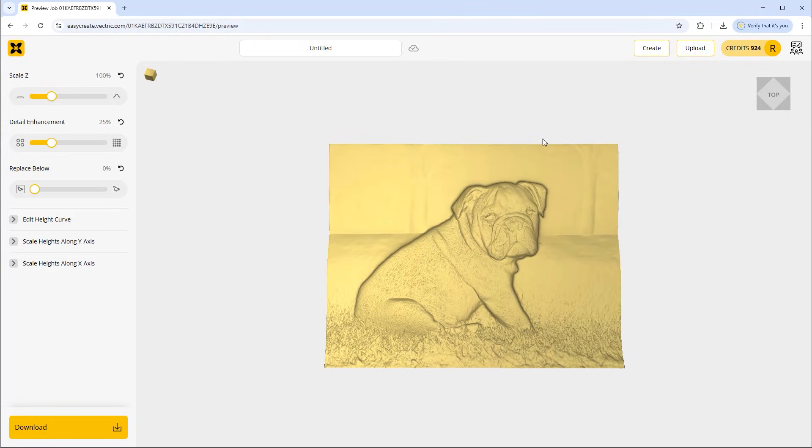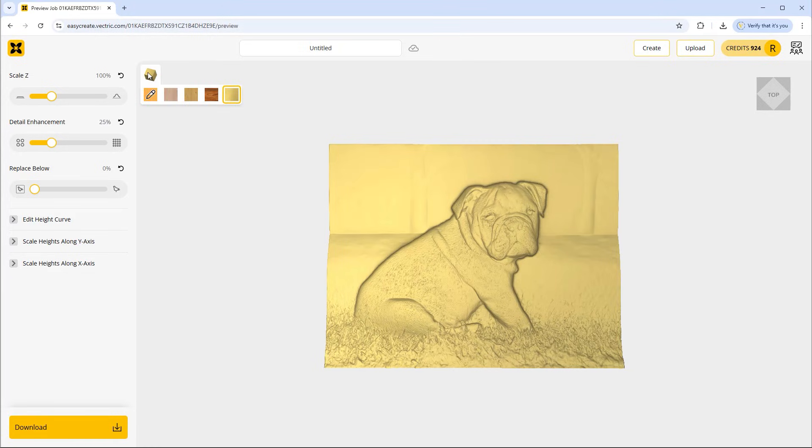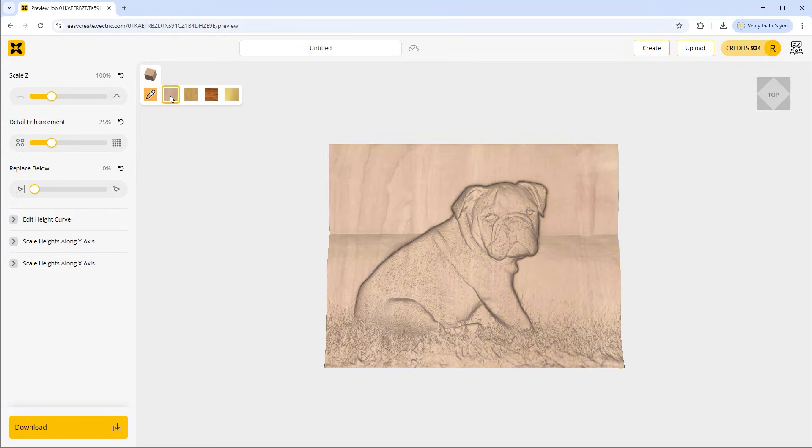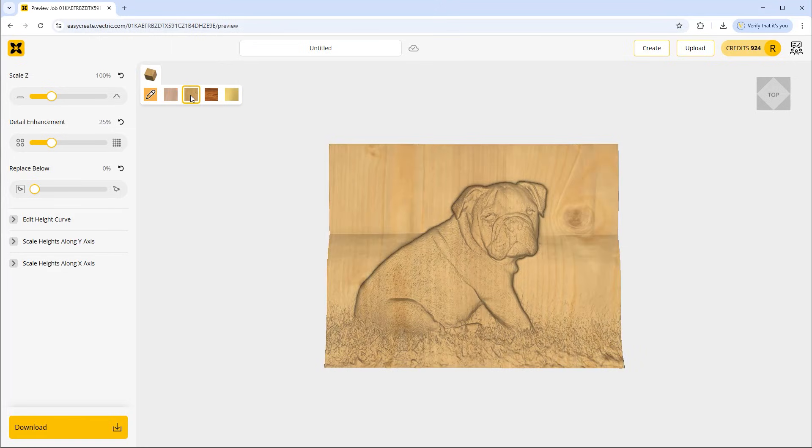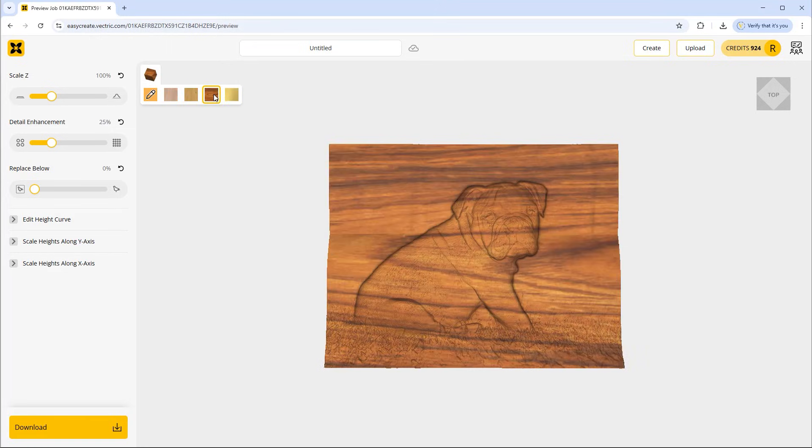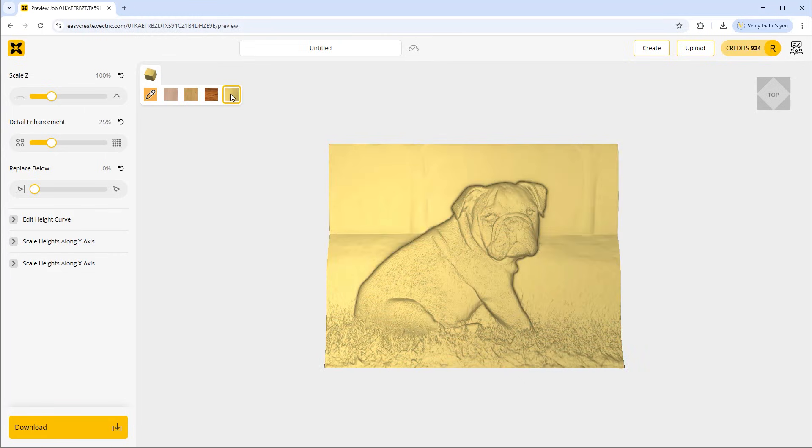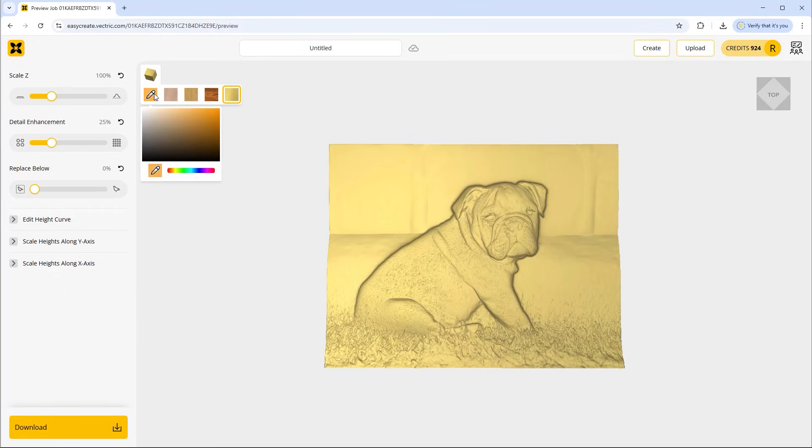By default EasyCreate will show that in a nice gold color and we can change that if you wanted to. So you could click on here and choose a different color by just choosing an area and placing the dropper on it. Alternatively we've got three wood materials that you could take a look at. For example we've got this one here and this one over here, and finally we've got what appears to be like a metal material there.